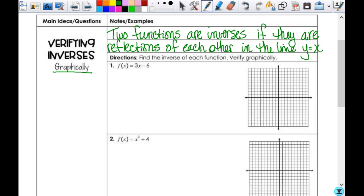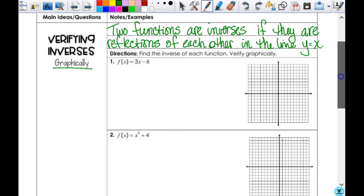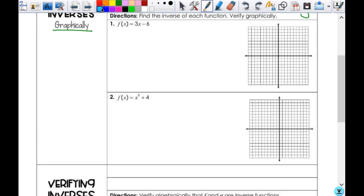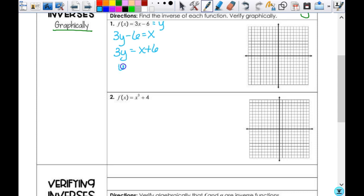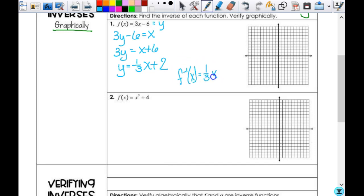It says find the inverse of each function and verify graphically. There's no question about whether these functions have inverses — it says find the inverse, which means there is one. So I set this equal to y, switch x and y, and get 3y minus 6 equals x. So 3y equals x plus 6, meaning y equals one-third x plus 2. The inverse function is f-inverse of x equals one-third x plus 2.